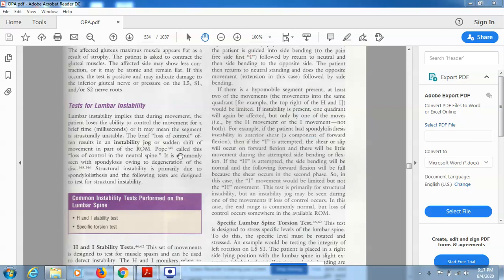We are doing the test for lumbar instability when the patient is not able to control the movement, as the structure may be unstable. A brief loss of control often results in an instability jog or sudden shift of movement in part of the range of motion, and loss of control in the neutral spine. It is commonly seen with spondylosis due to degeneration of the disc, and structural instability is primarily due to spondylolisthesis. The following tests are designed to test for structural instability.